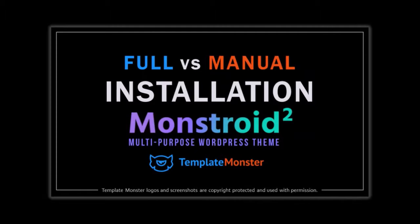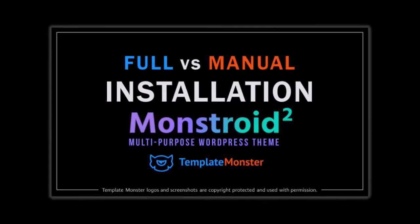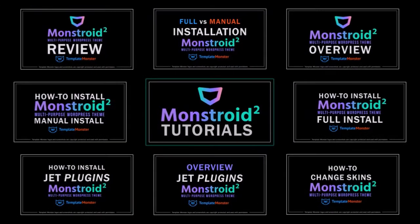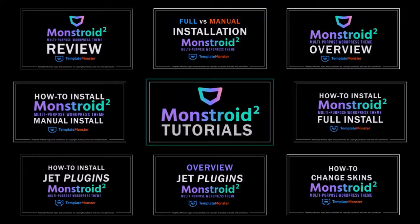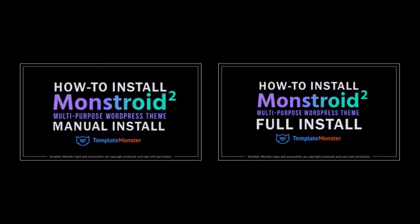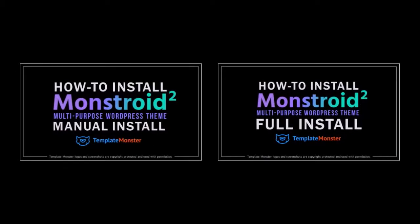You can check this brief tutorial to understand and determine which one is best suited for you. I've also created a Monstroid 2 review video and I'm in the process of creating several other tutorials. In this tutorial, I'll walk you through the full installation process. But if you want to do the manual installation, you can find the link at the end of this video.